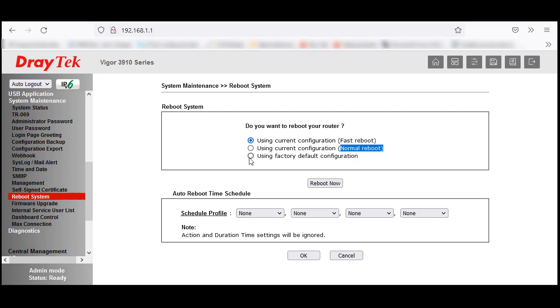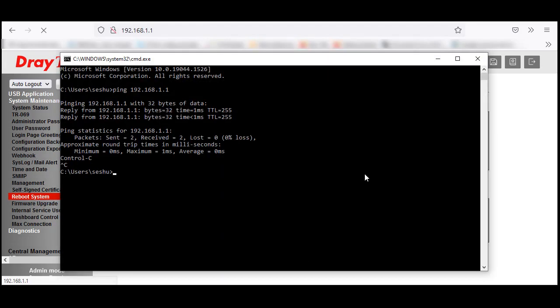I want to reboot the router using factory default configuration, so click Reboot. Keep a continuous ping running. Let's check how much time it's going to take.